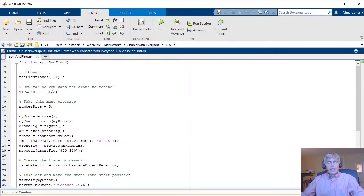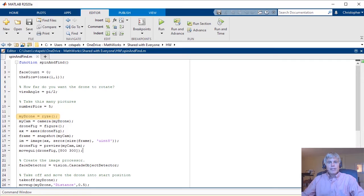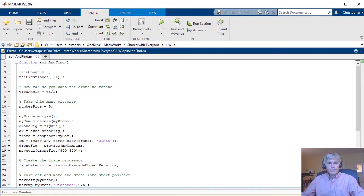This script controls the actions of the drone during the flight. You can set the total rotation angle and the number of pictures to take. The main drone object is created with the rise function, and the camera function starts the front view camera.